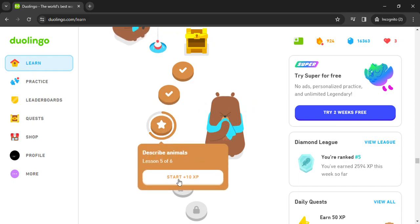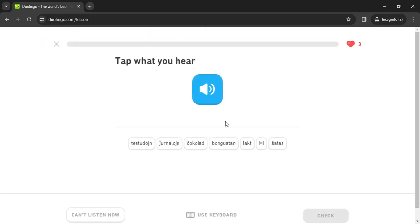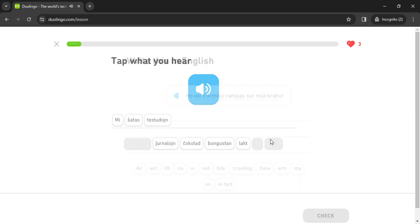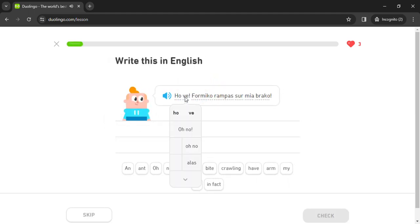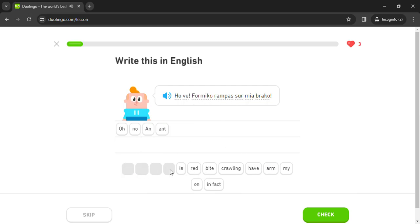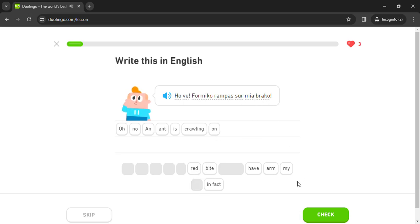Mi ŝatas testudoin. Testudoin! Ho ve, ve, formiko rampas mian brakon.